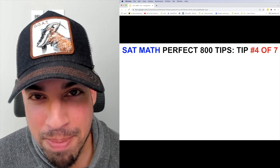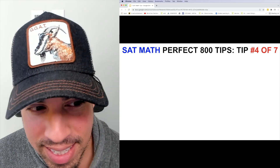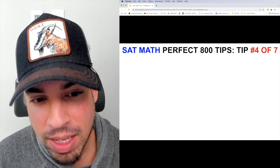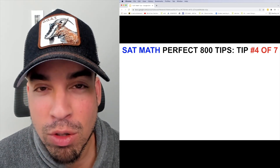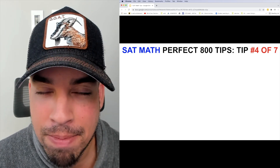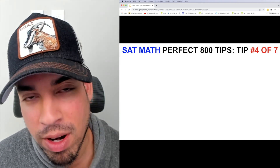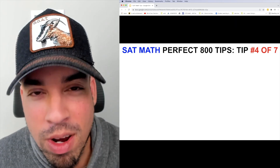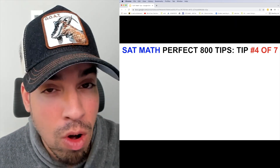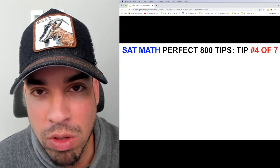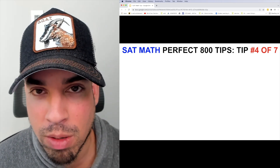What's up everybody, and welcome back to the SAT Math Perfect 800 Tips video series. This is tip number four, and it's something I tell all my students all the time when I'm working with them one-on-one.